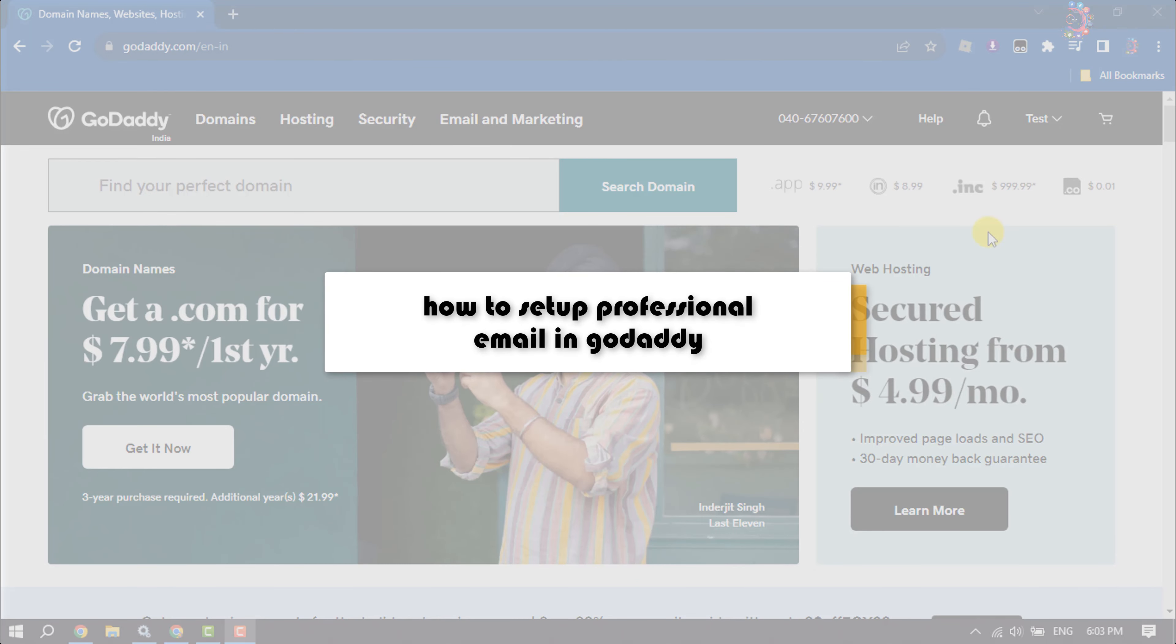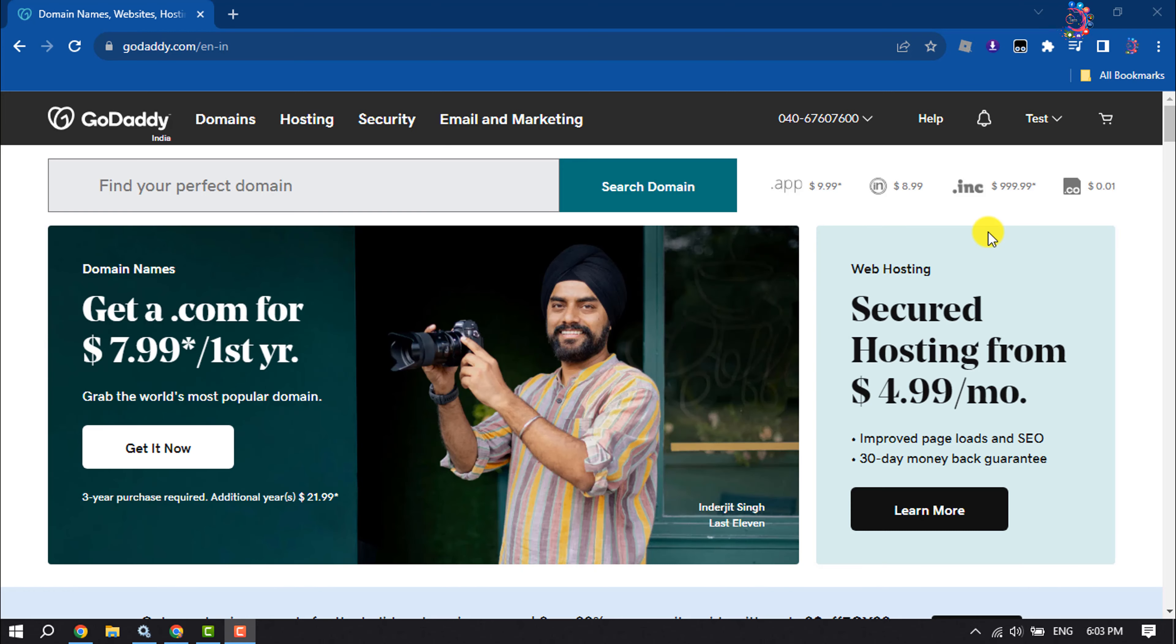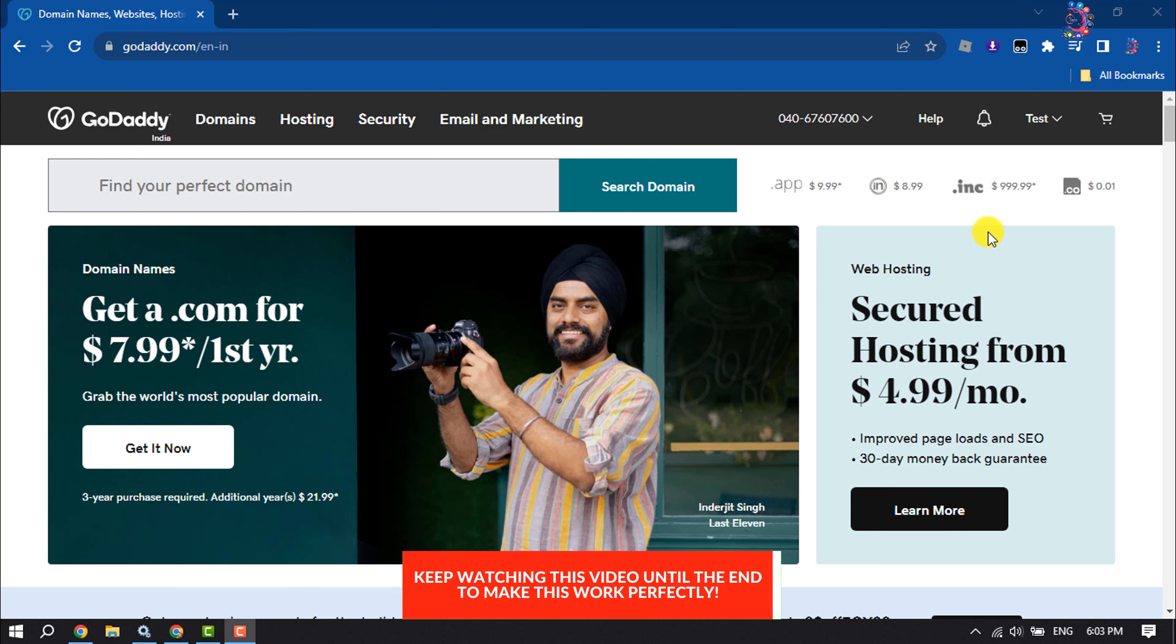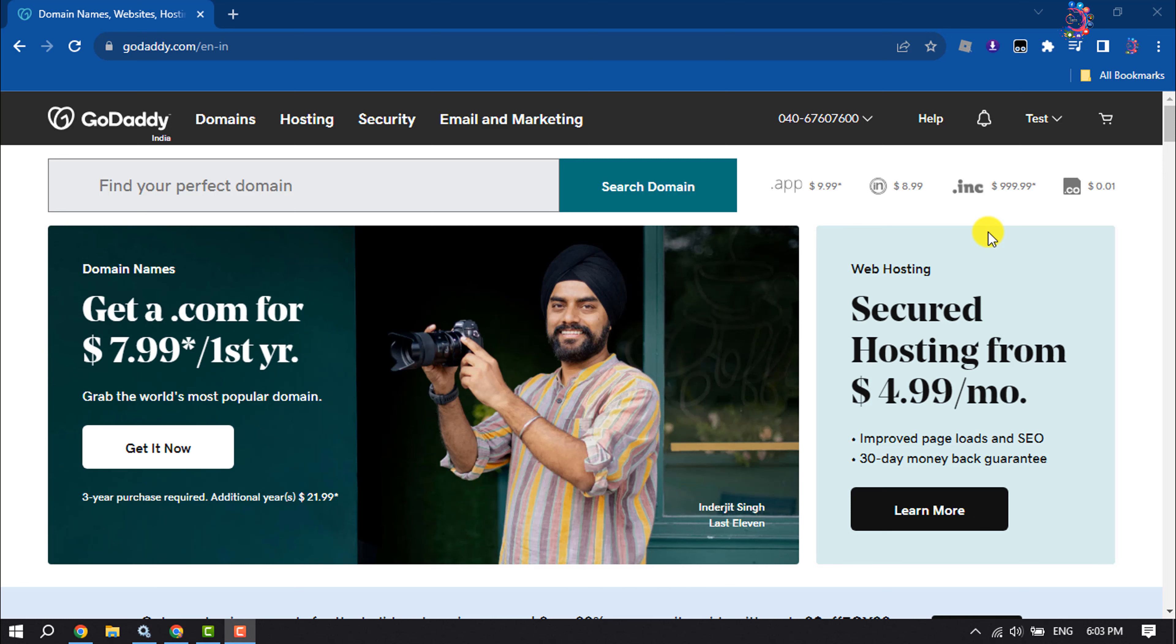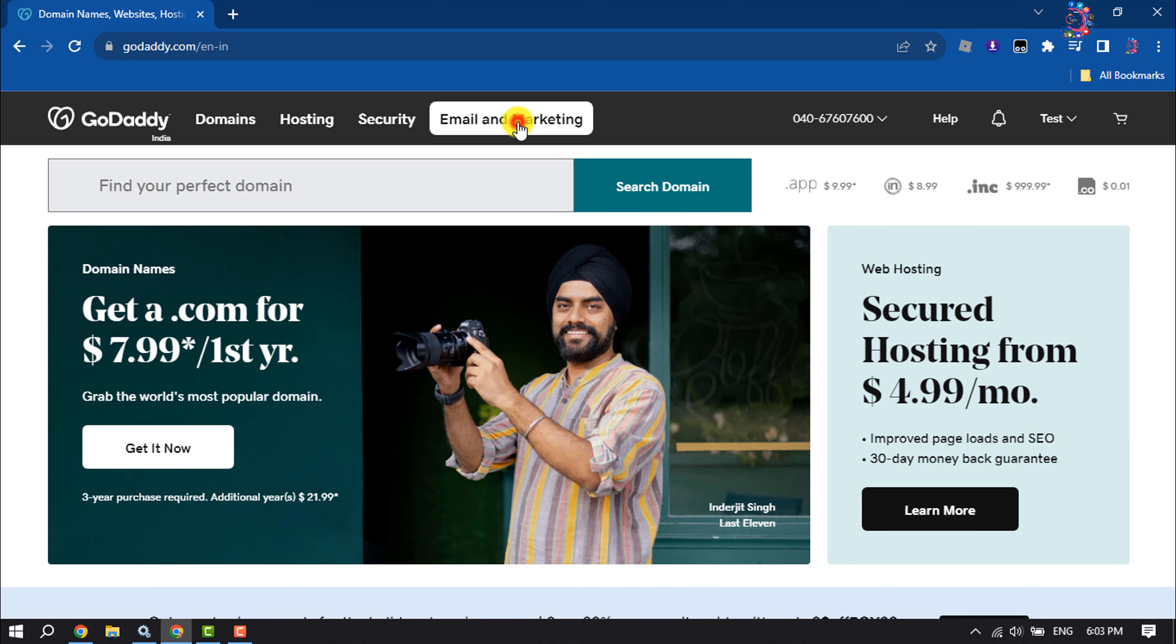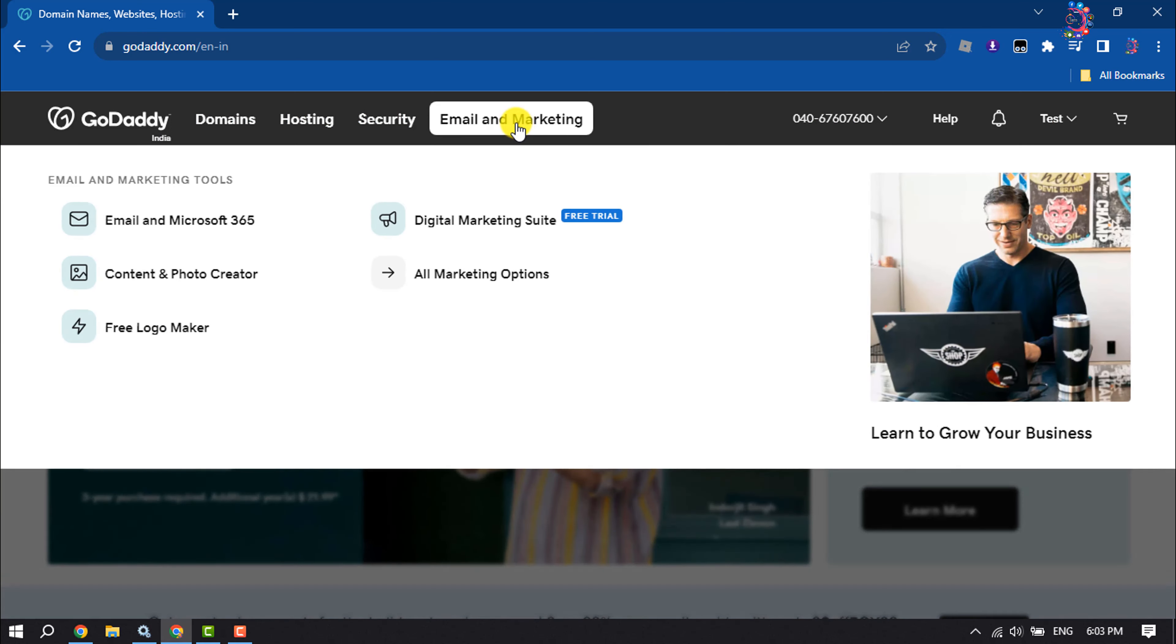This how-to one-minute video will show you how to set up professional email in GoDaddy. Follow this step-by-step guide to set up your professional email. First of all, log into your GoDaddy account and click on email and marketing, click on email at Microsoft 365.